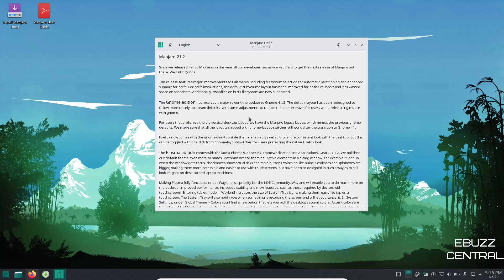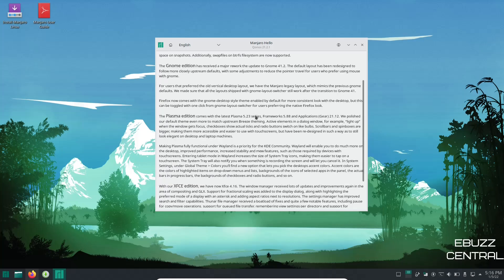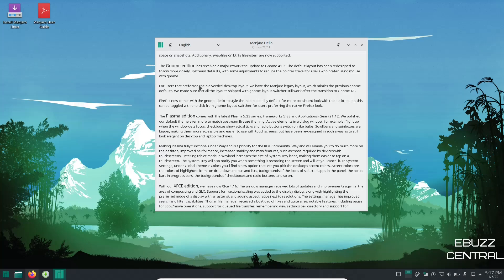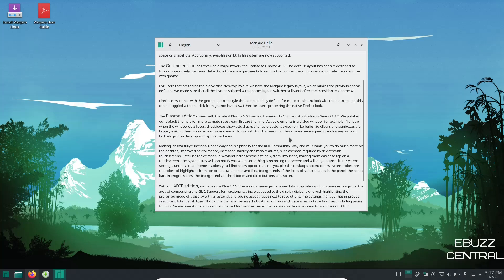Now the Plasma edition has a lot of things that have changed. The Plasma edition comes with the latest Plasma 5.23 series, the Frameworks is 5.88, and applications KDE Gear 21.12. They've polished the default theme to match upstream Breeze theming. Active elements in the dialogue window, for example, light up when the windows get focused. Check boxes show actual ticks and radio buttons switch on like bulbs. Scroll bars and spin boxes are bigger, making them more accessible and easier to use with touch screens but have been redesigned in such a way to still look elegant on the desktop, laptop and tablets as well.